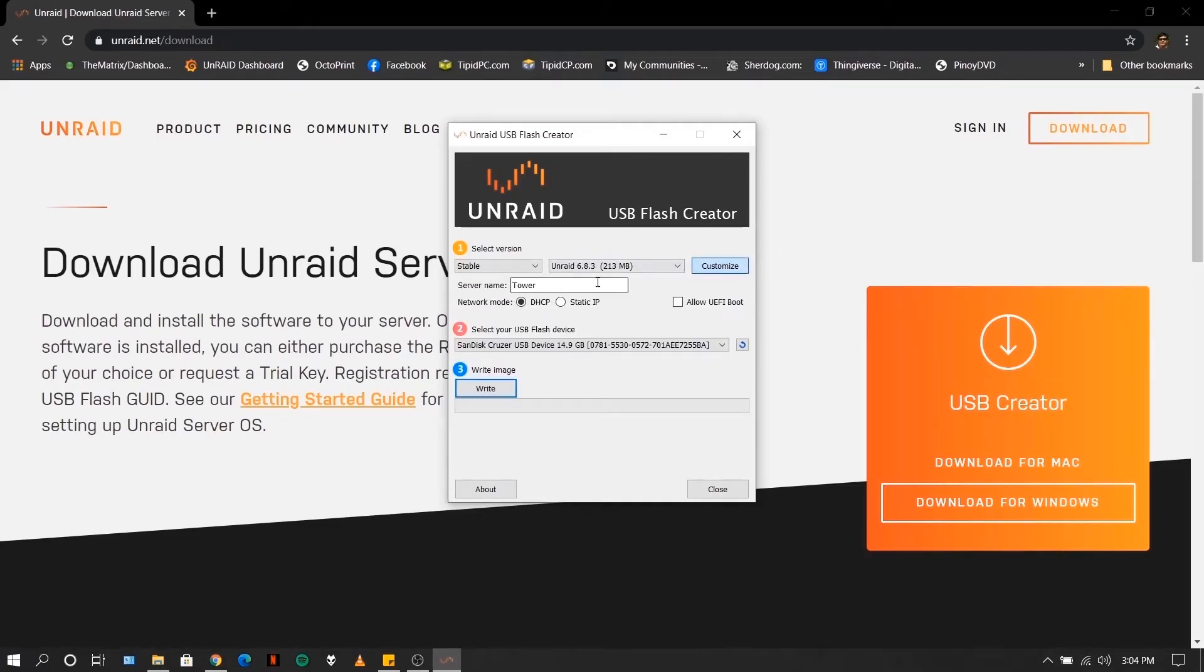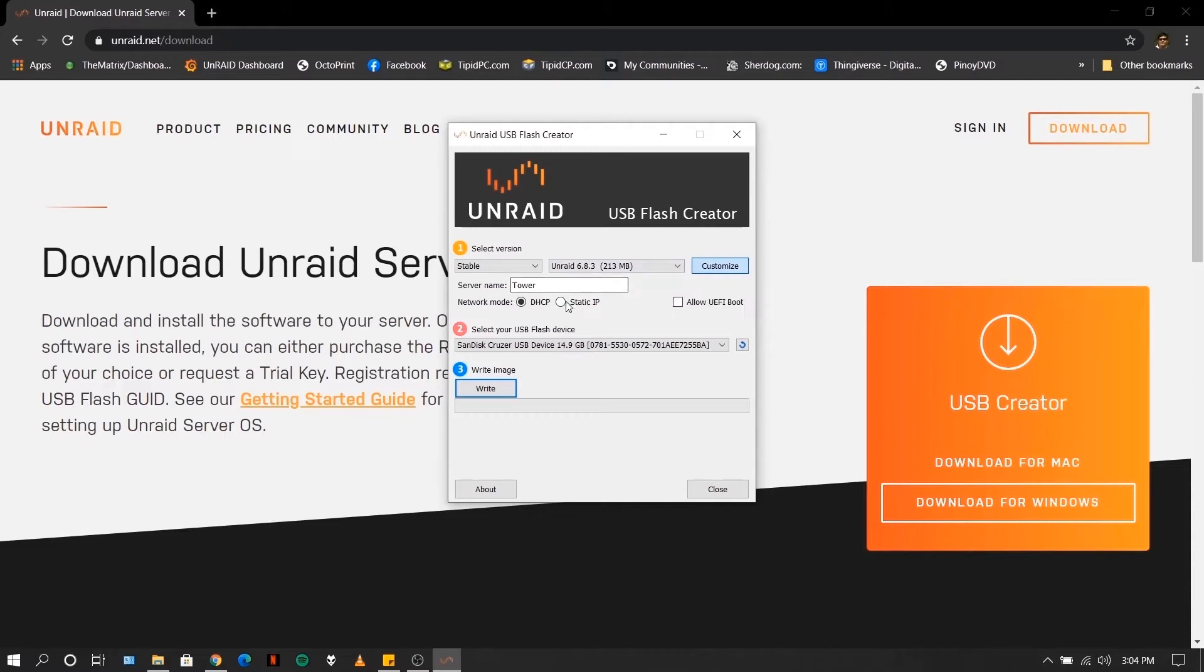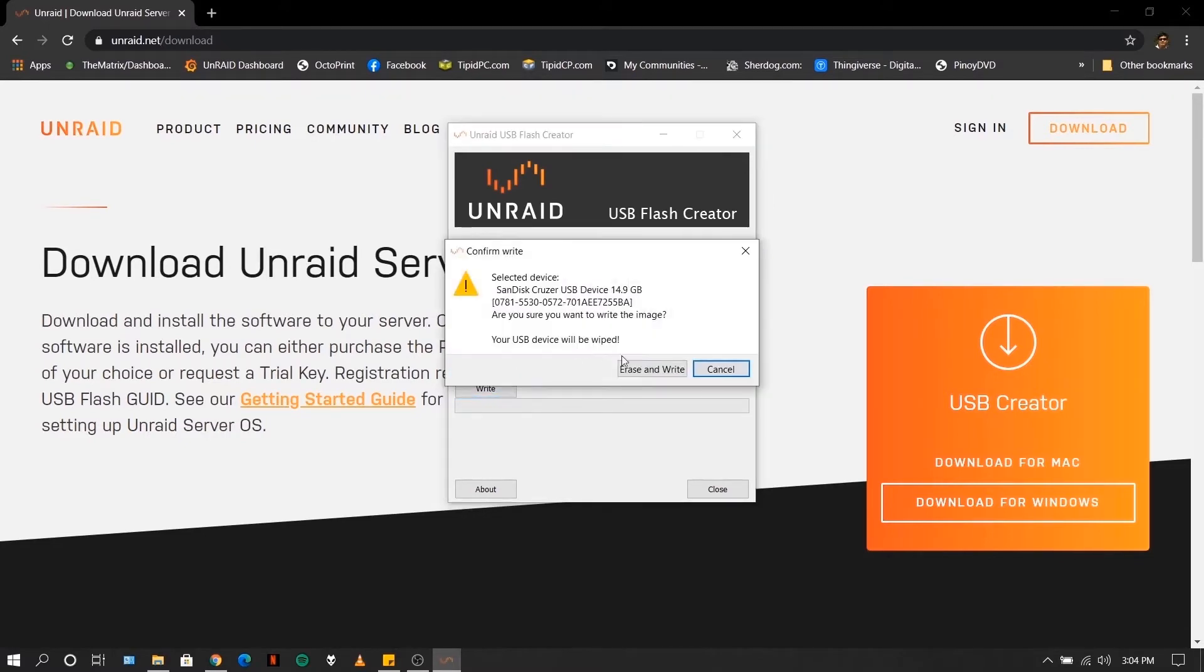Here you can change your server name and put on static IP. If you are using newer motherboards, click on allow UEFI boot. Click write, erase and write.